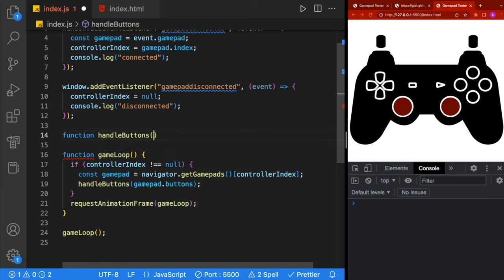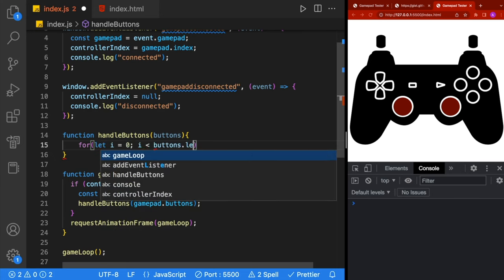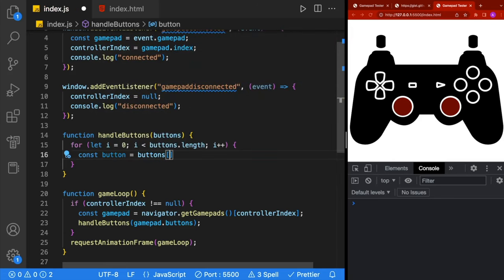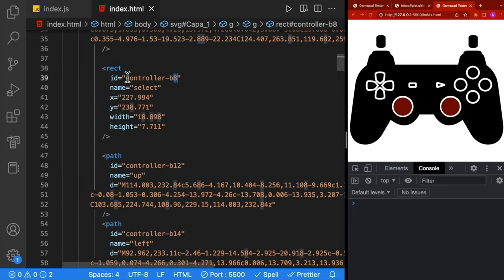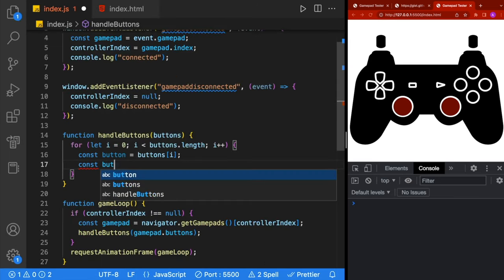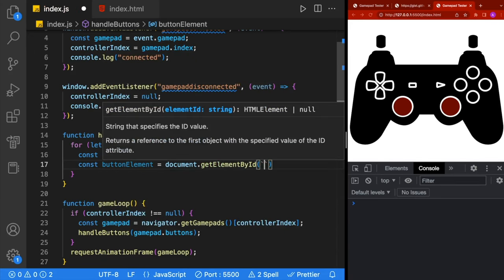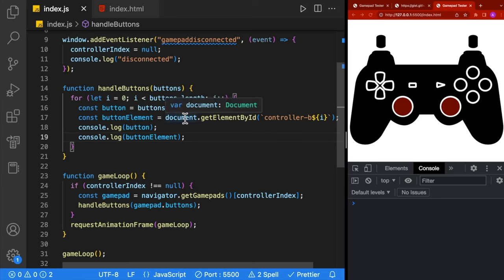We'll then create a function called handleButtons, which is going to take in the gamepad.buttons array. We'll define handleButtons above the game loop, passing in the buttons array. Inside there, we'll do a simple for loop: let i = 0, while i is less than buttons.length, i++. We'll define a variable for our button retrieved from the array. Next, we'll get our button element — they're all named the same with the exception of the number at the end: controller-b followed by a number. We'll create a variable called buttonElement using document.getElementById with string interpolation, passing in controller-b and then the index i.